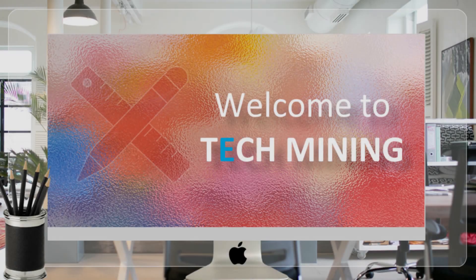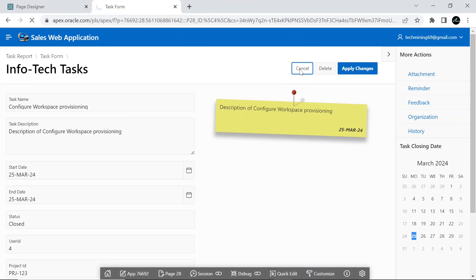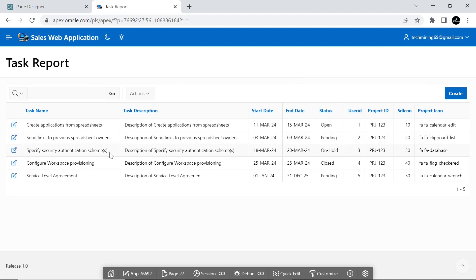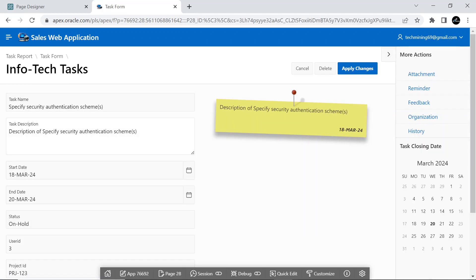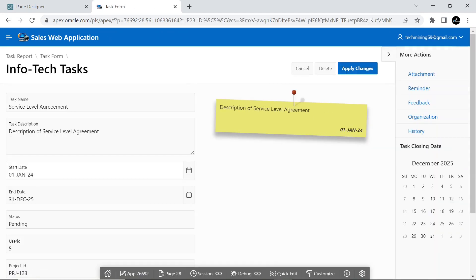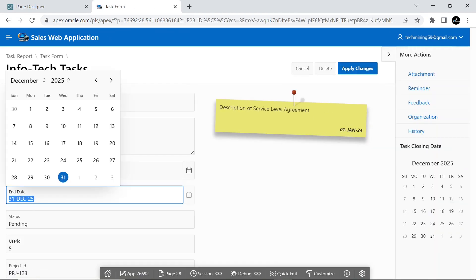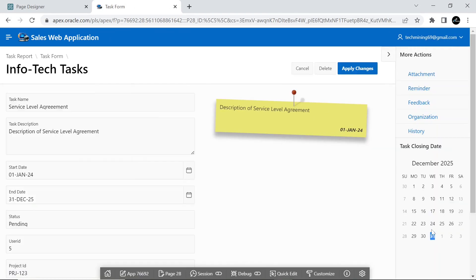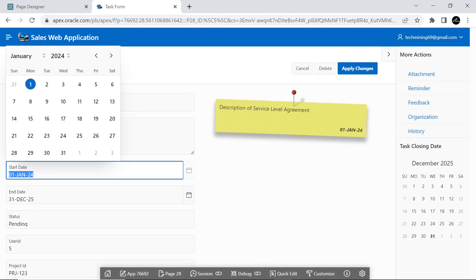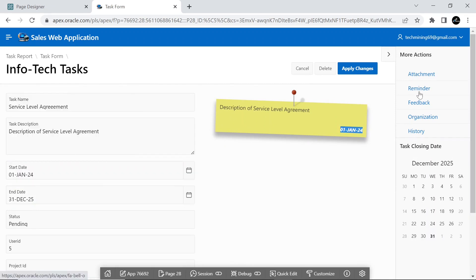A very warm welcome to Tech Mining. In this video, we will learn the use of the right-side column page template, as shown in the video. In addition to demonstrating this template, we will use a couple of plugins to enhance the appearance of our application page. Let's get started.